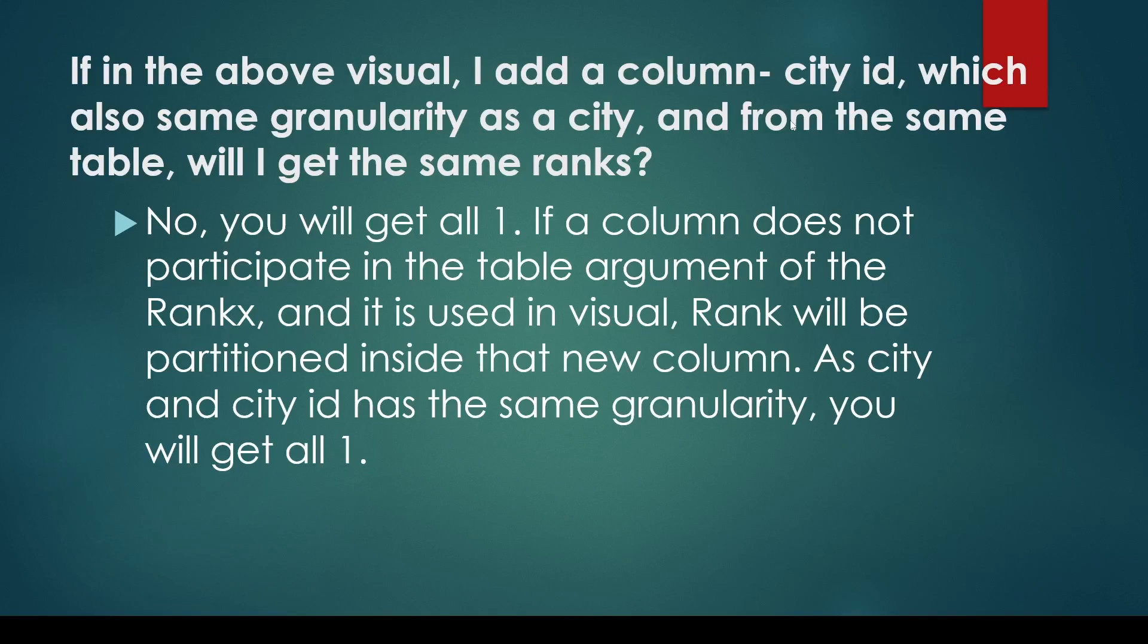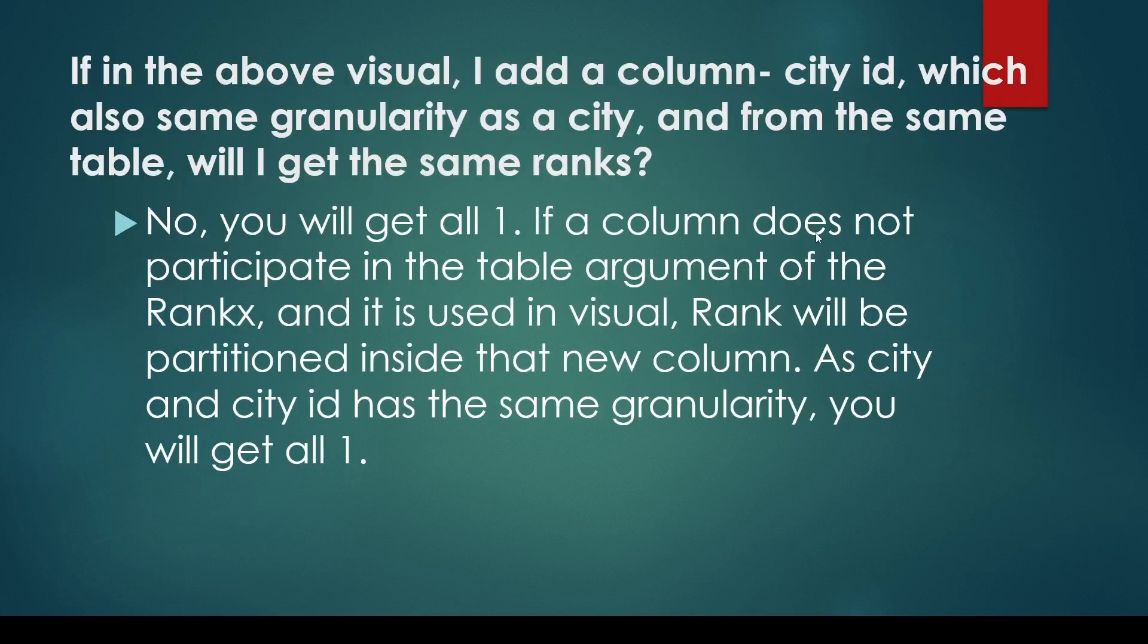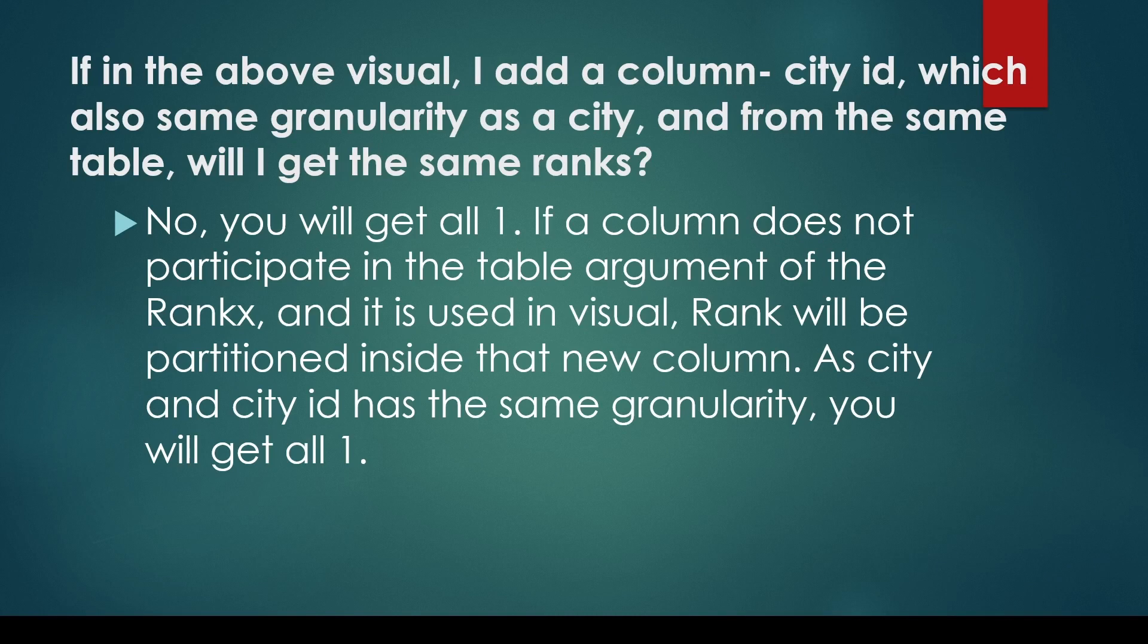You may be asked this question in continuation with the previous question, so let me show you. Let's say that I have a rank like RANKX all geography city gross, and in a visualization you take city ID also from the city table, which is at the same granularity as city.